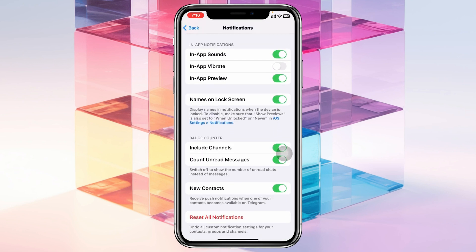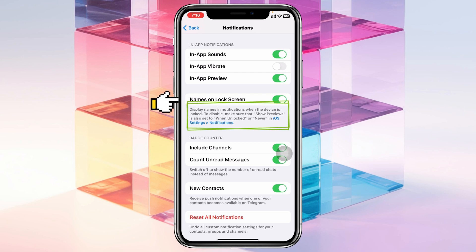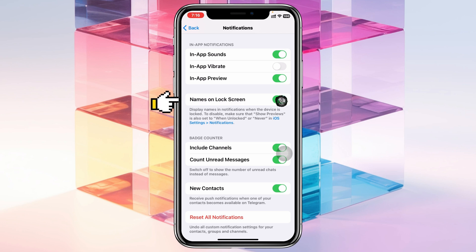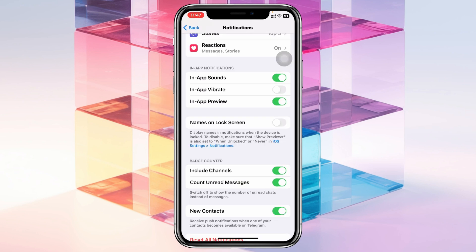Then scroll down to the bottom and you'll see the option 'Name on Lock Screen' — it says 'display name in notification when the device is locked.' To disable it, make sure that 'Show Previews' is also set to 'When Unlocked' or 'Never' in your settings. Toggle off this option.